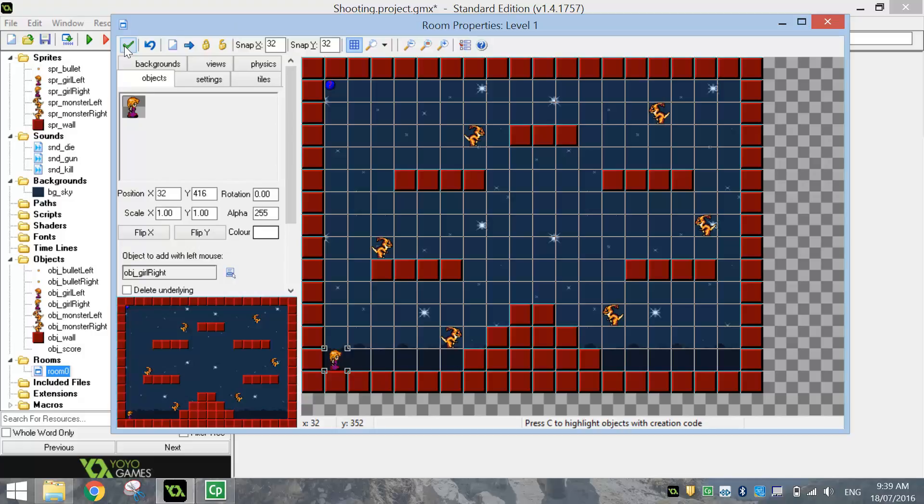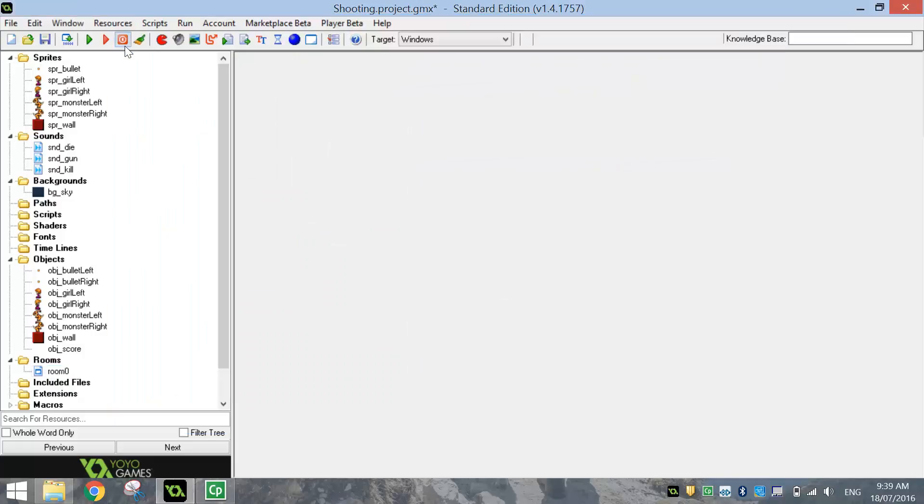Alright. So I'll press the green tick there. I'm going to stop the video now. That's just showing you how to bring in all the sprites, sounds, backgrounds and turning them into objects and how to create your room. In the second part of the video, I'm going to show you how to program your game and get it working.